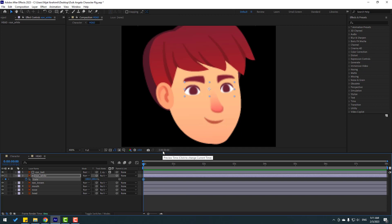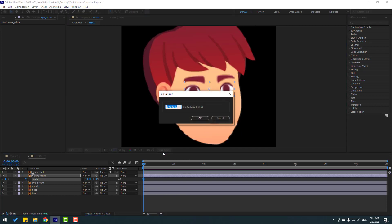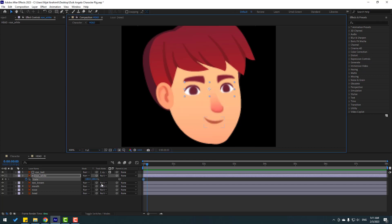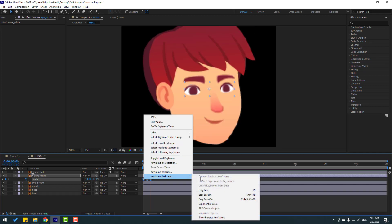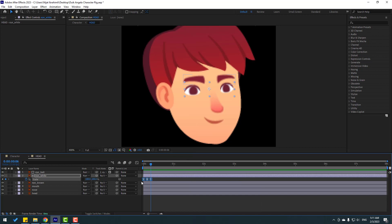Go to frame 3000 by pressing Page Down or clicking the frame counter, plus 3. Click OK. Change scale to 5, go back to frame 3000 again — 1, 2, 3 — and change to 100. Select the keyframes, make eases, then Ctrl+C and paste with Ctrl+V at the other keyframe positions.